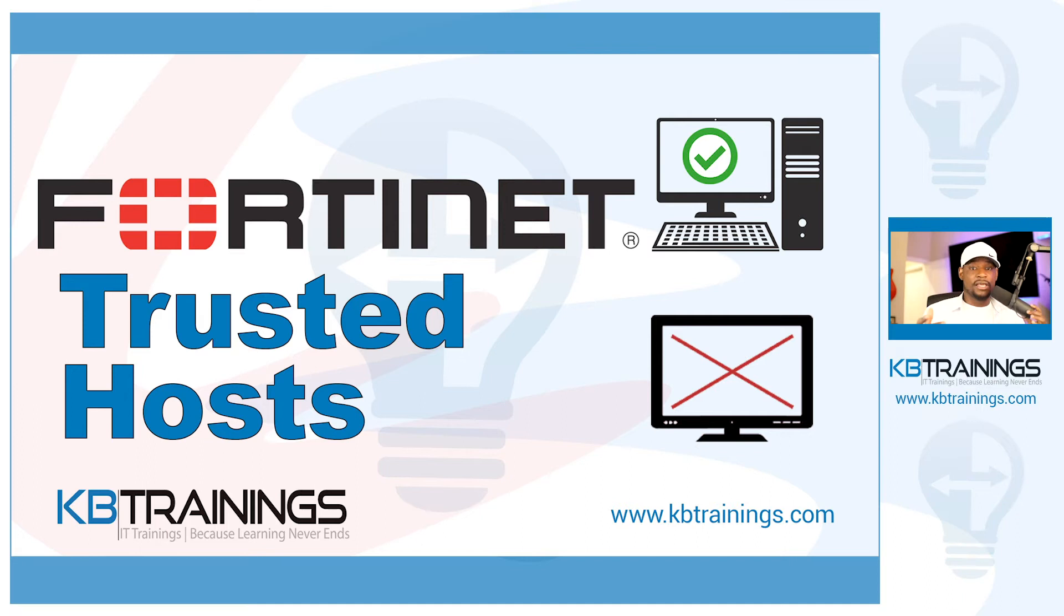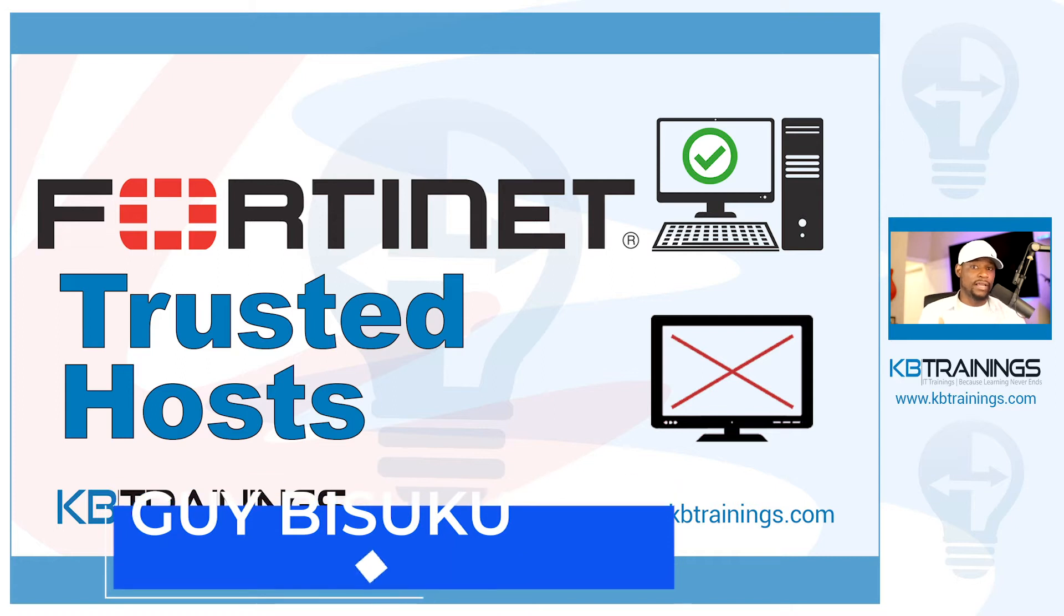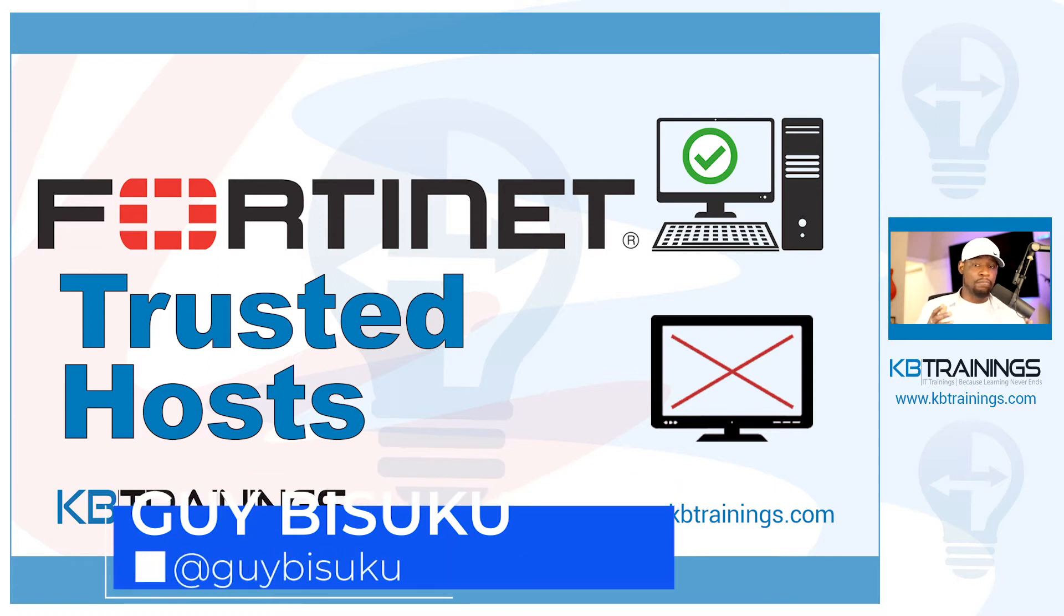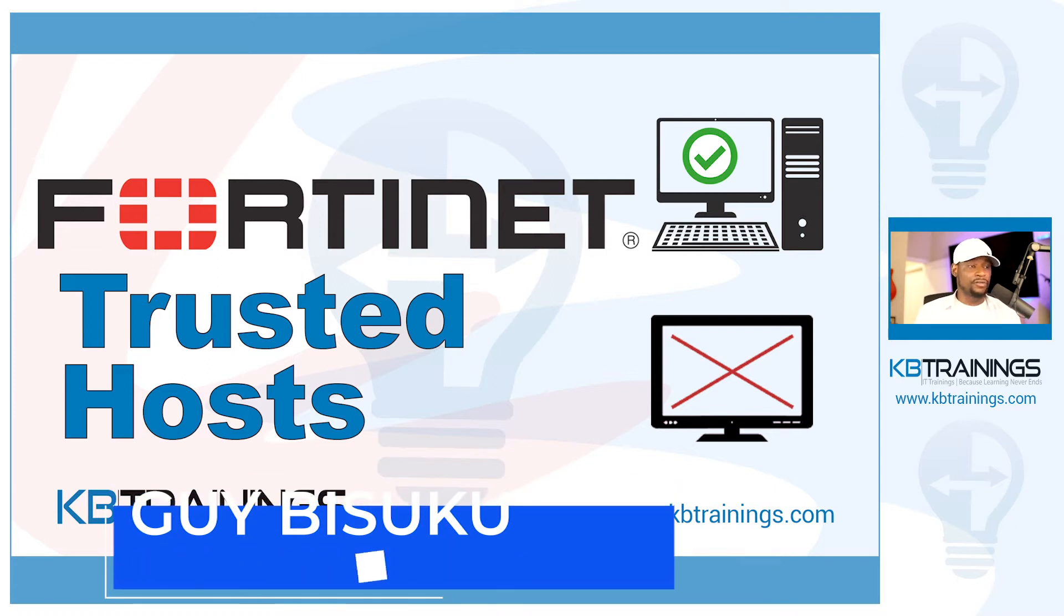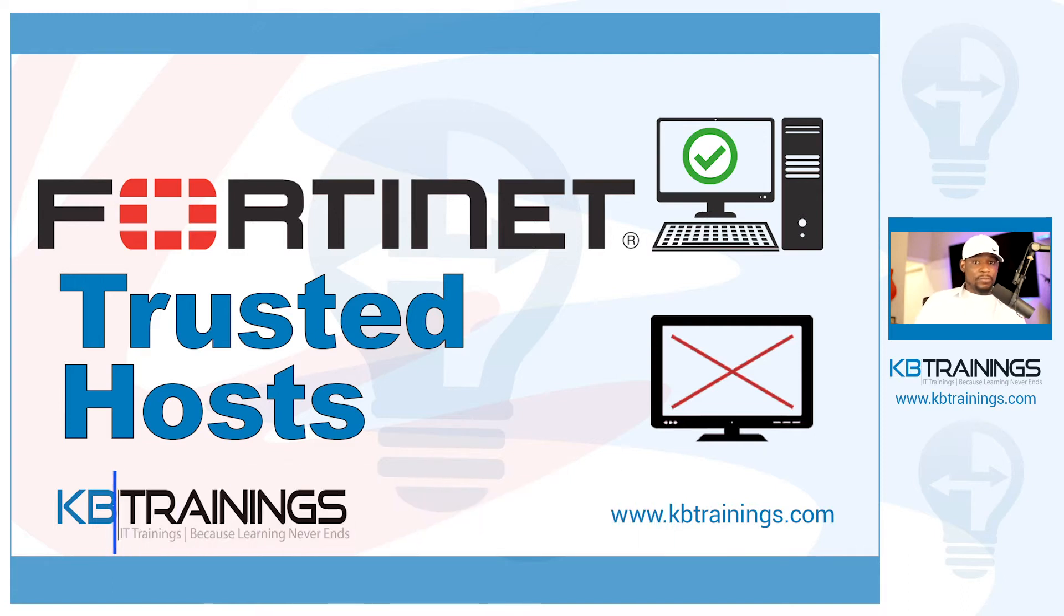Hey what's up guys, this is Gi here with KB Trainings where I share with you a lot of things that I do in my lab on my equipment. I just want to help you start your career or boost your career at a different level.